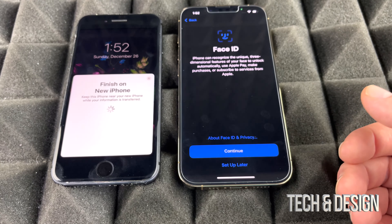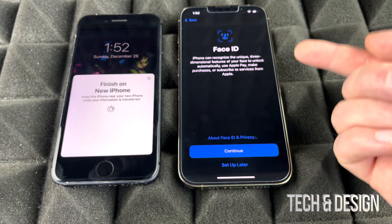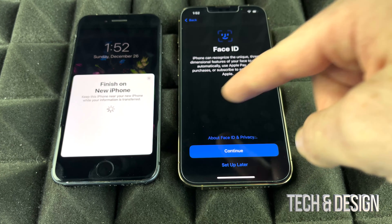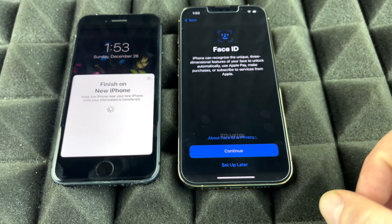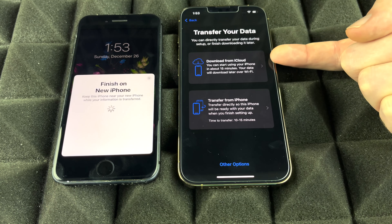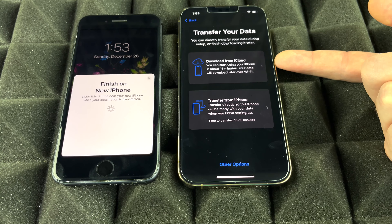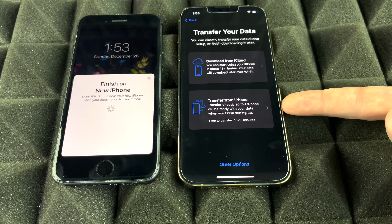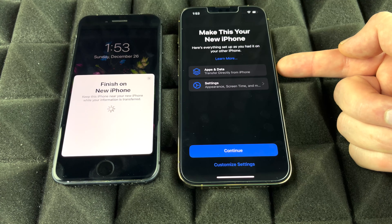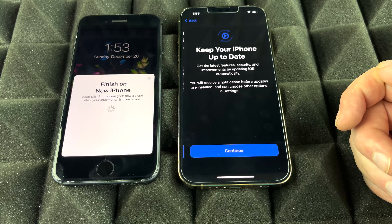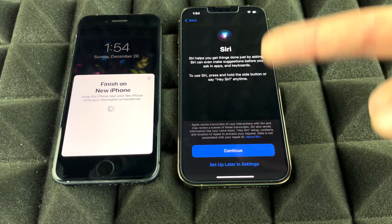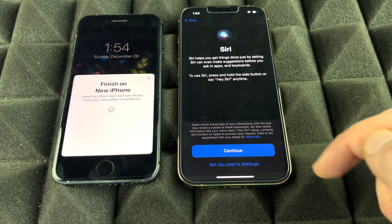For Face ID, you can set it up now or later — since we're focused on transferring information, we'll set it up later in Settings. Now it gives us the two options I mentioned: download from iCloud using the backup we made, or transfer directly from the phone. Let's choose directly from the phone. Press Agree, and it will transfer all your data and settings. You can also set up Siri later.